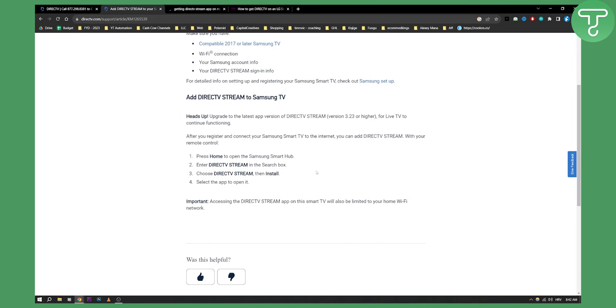Because if you purchase a TV and later find out that it's not eligible, it's going to suck a lot. Trust me.